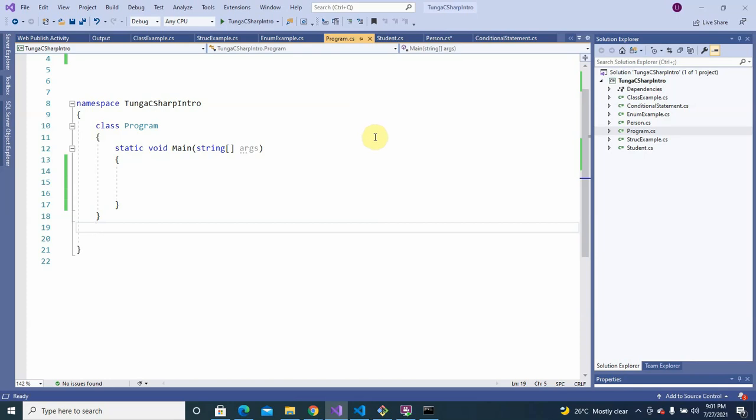Welcome to this session. We're going to be working with polymorphism. Polymorphism is a concept of object-oriented programming where things can appear in multiple forms — it's a word derived from a Greek word meaning appearing in multiple forms or multiple dimensions.